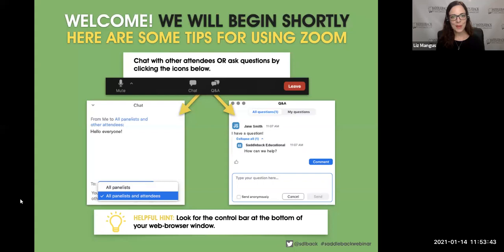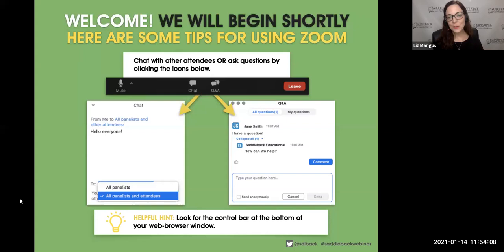We'll get started right at three o'clock Eastern time, but as always, we like to take a few minutes at the beginning to remind you of how you can communicate and interact with us during our time together today. On your control bar, which is at the bottom of your web browser window, you will find both your chat icon and your Q&A icon.